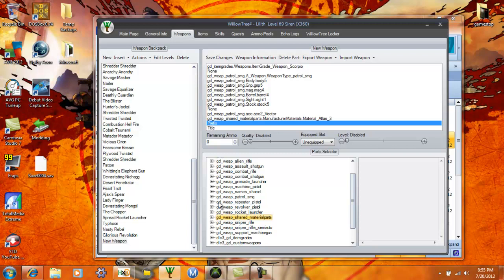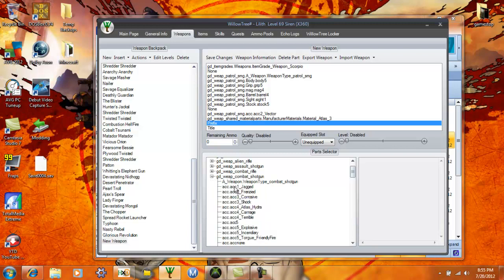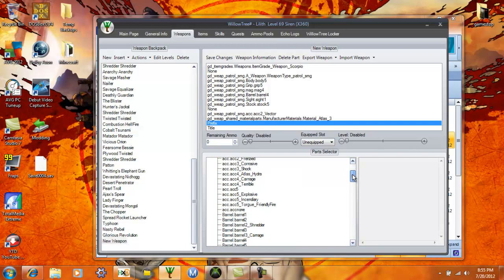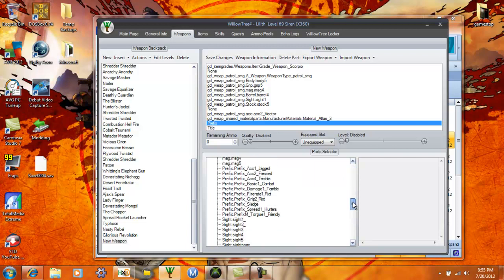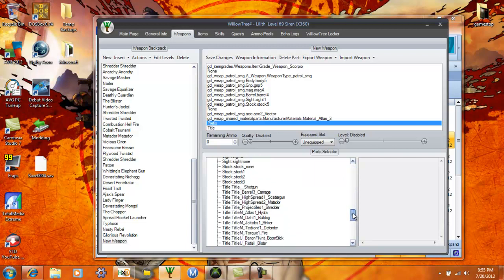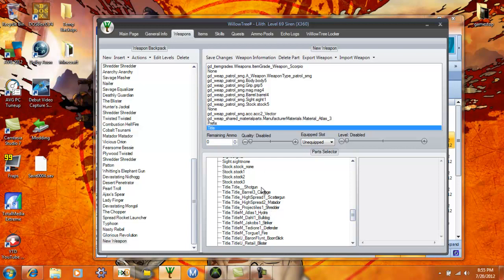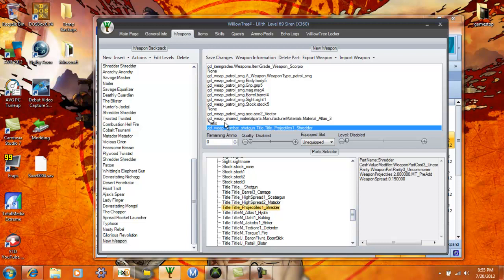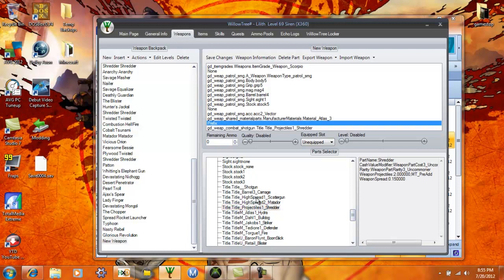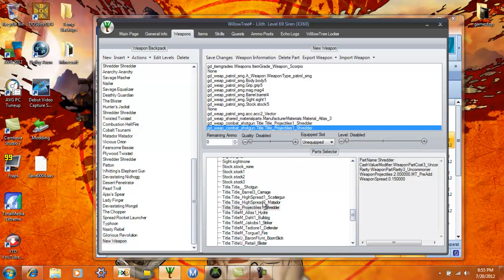Being that shredder is a combat shotgun title, you're gonna go to combat shotgun and then you look down here, you see right here title projectile shredder. It's gonna be a shredder matador, so I'm gonna put it on the latter part of the name. Shredder I'm gonna have to put it in the prefix, and then matador which is also here too. So then obviously when I load this gun it's gonna be a shredder matador.